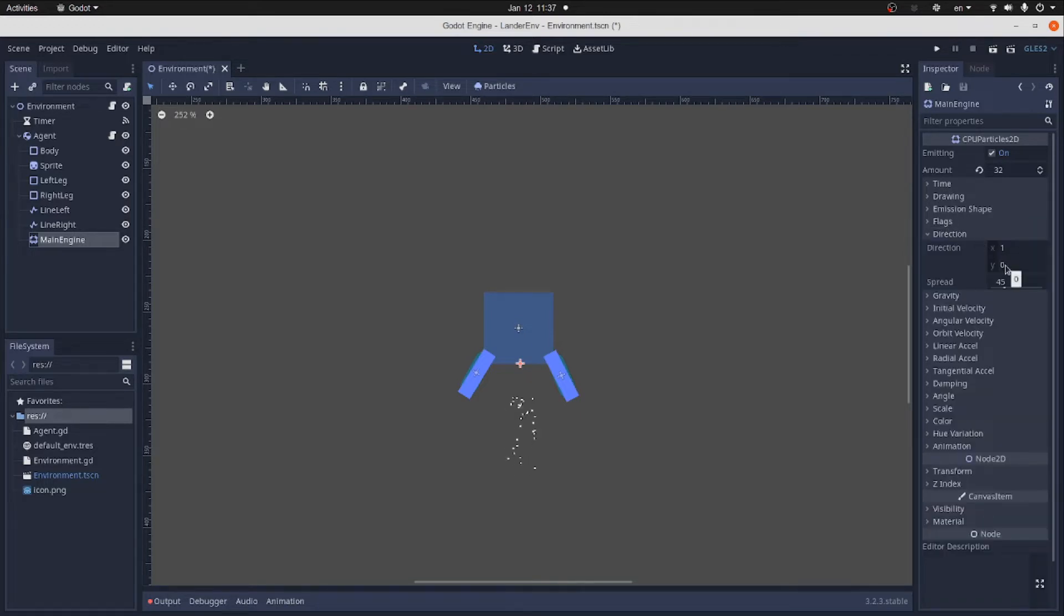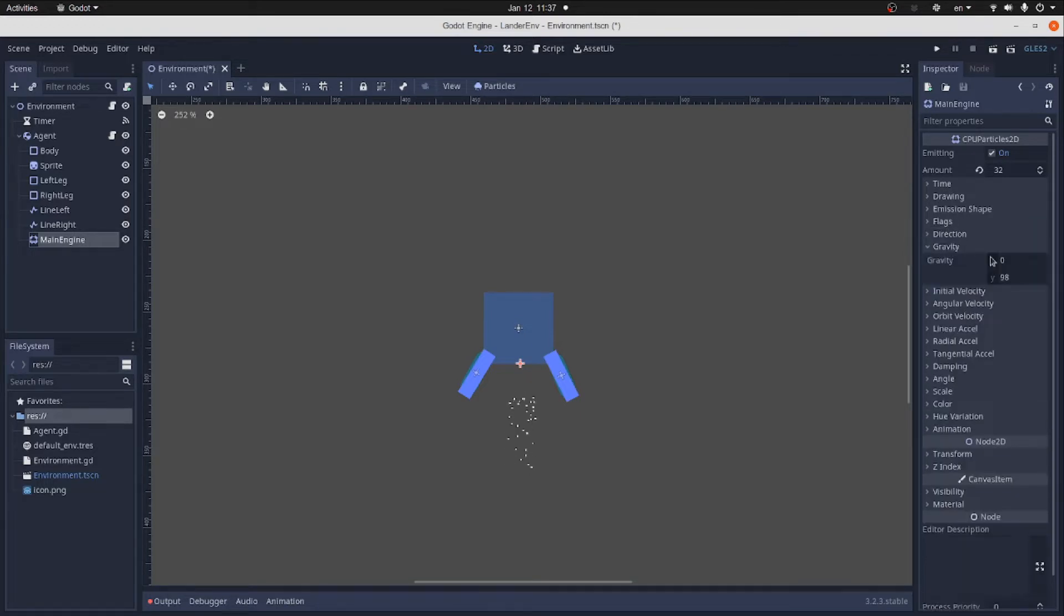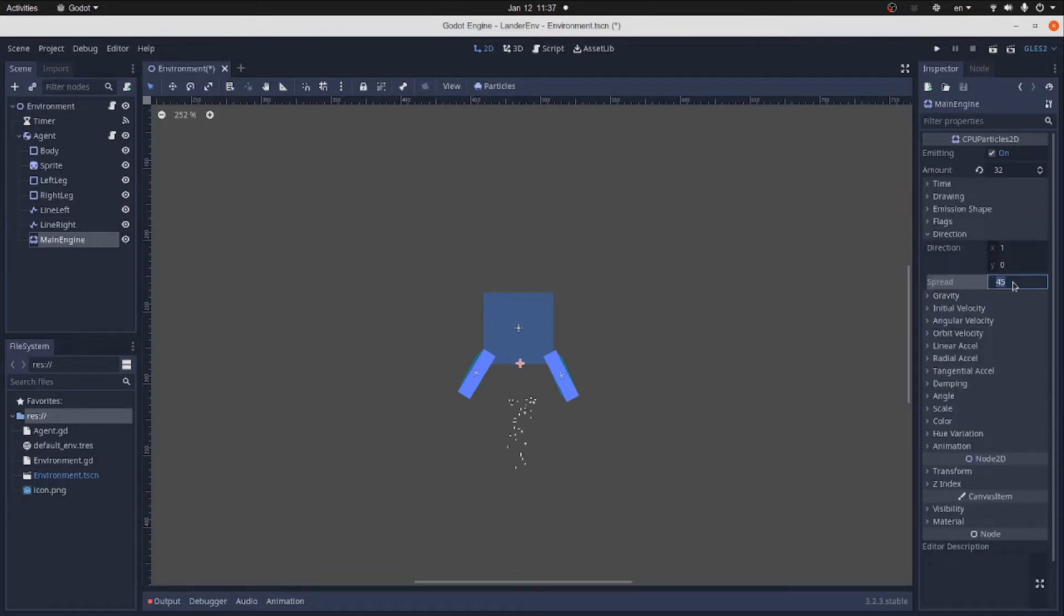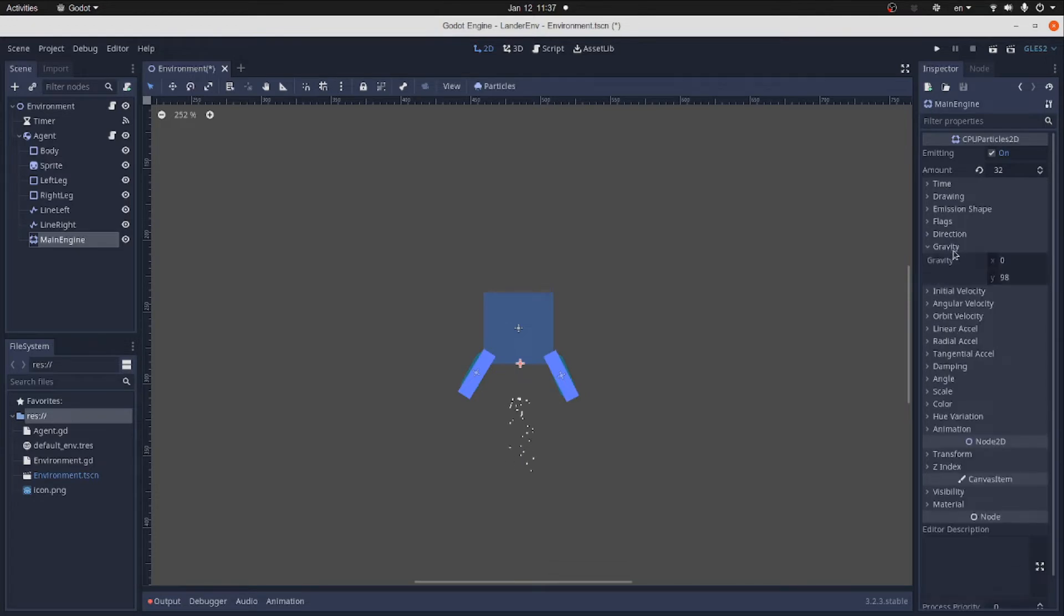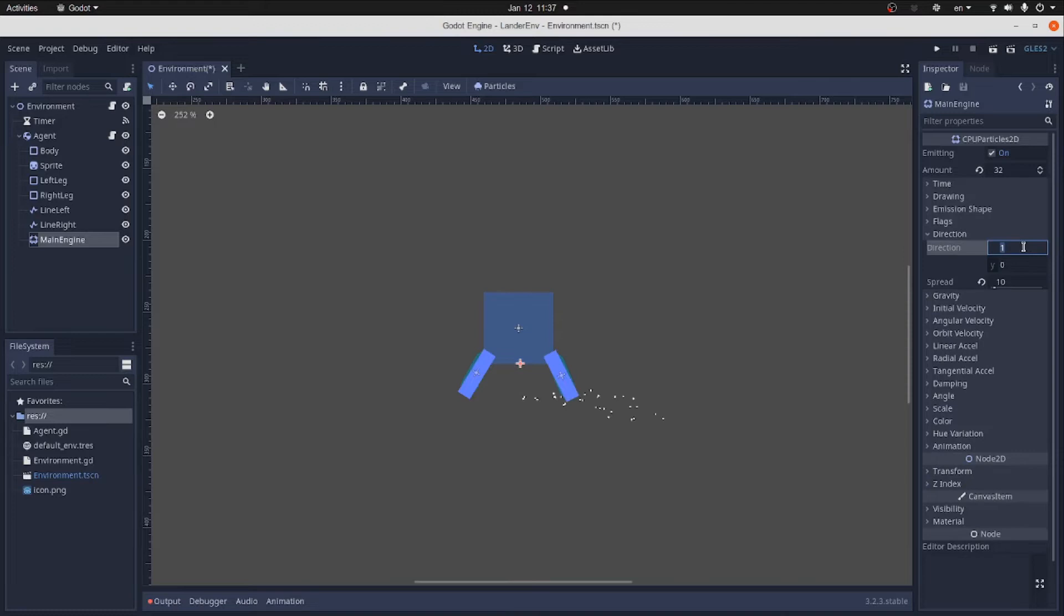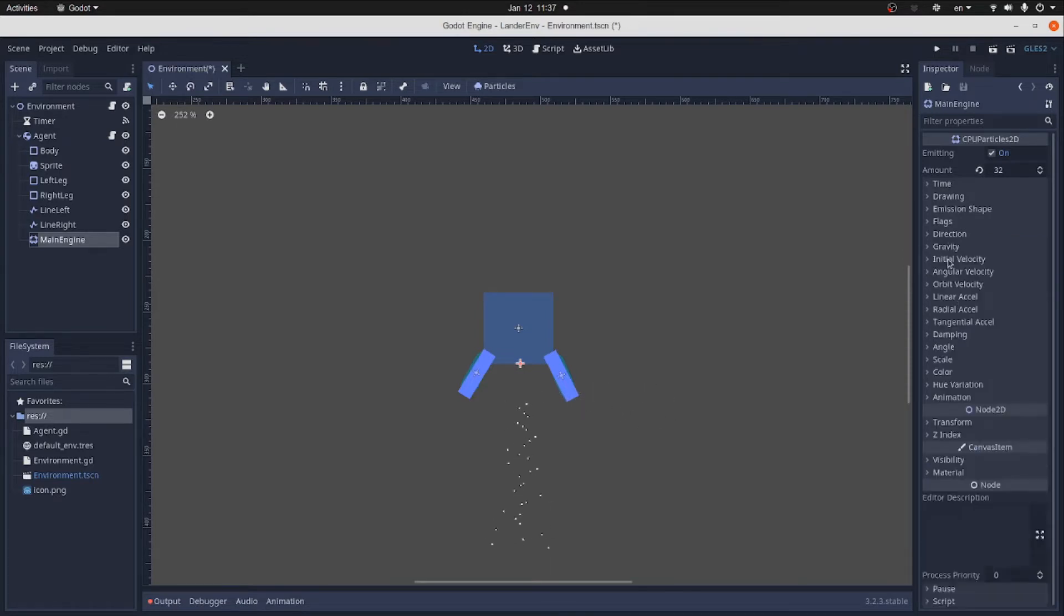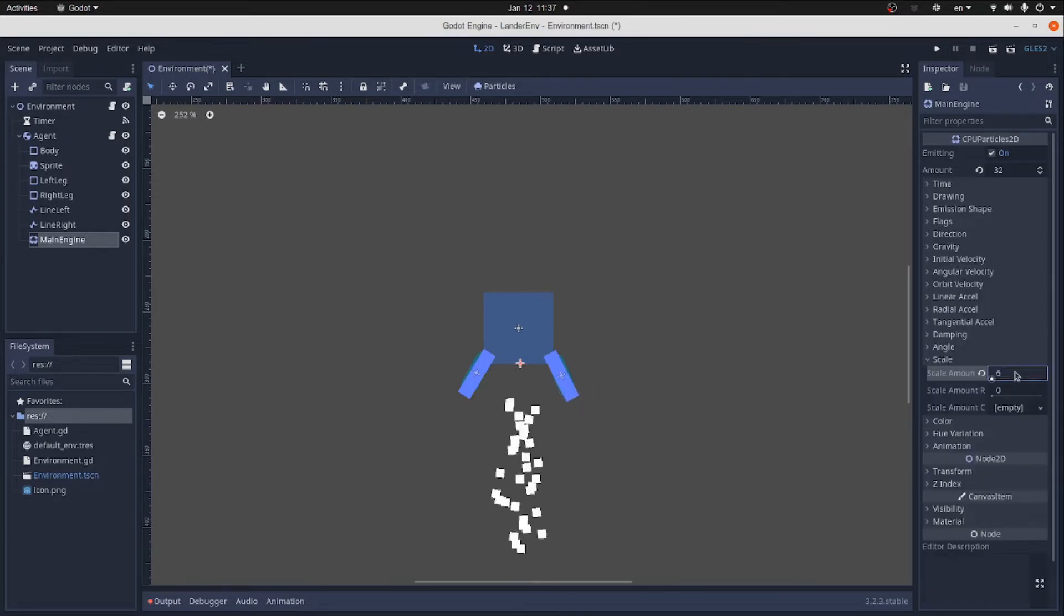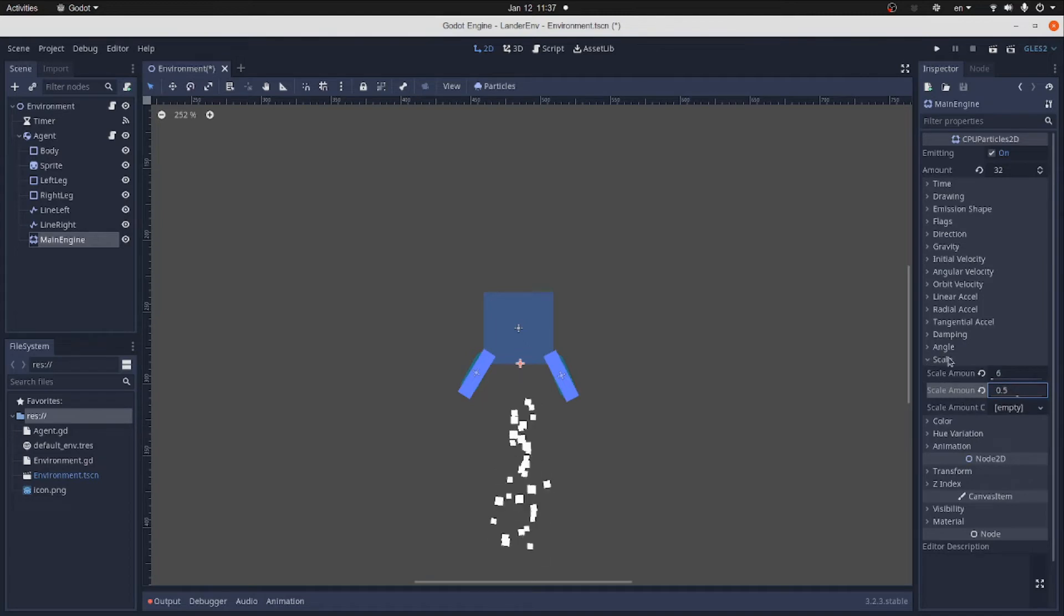Gravity will be 9.8. Direction speed 10. Initial velocity 100. Let's change the direction to 0.1. Then change the scale to 6. And randomness to 0.5.